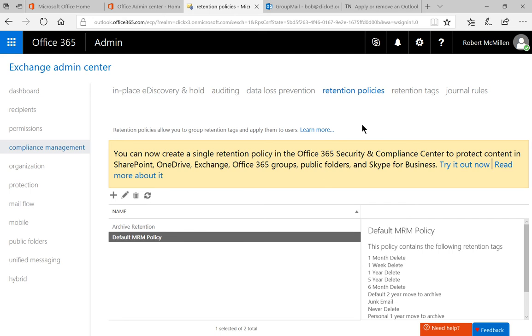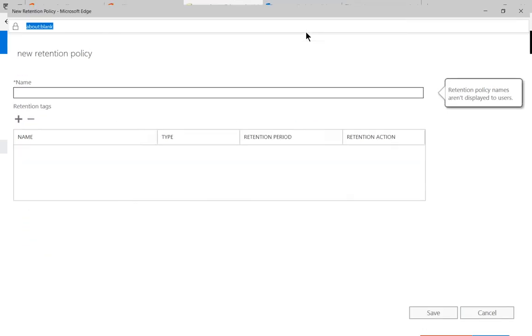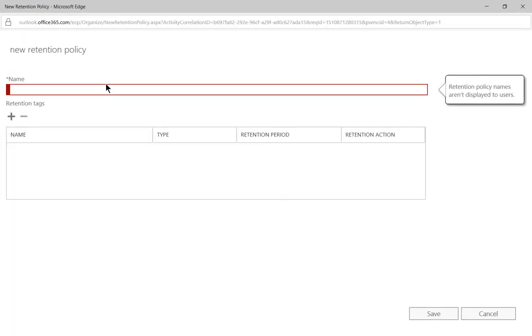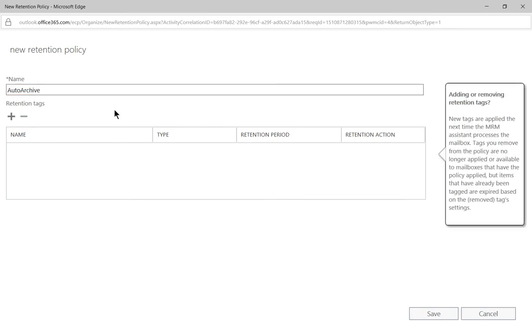All we need to do now is click on the plus sign. We're going to call this auto archive. And now we're going to create a retention tag.